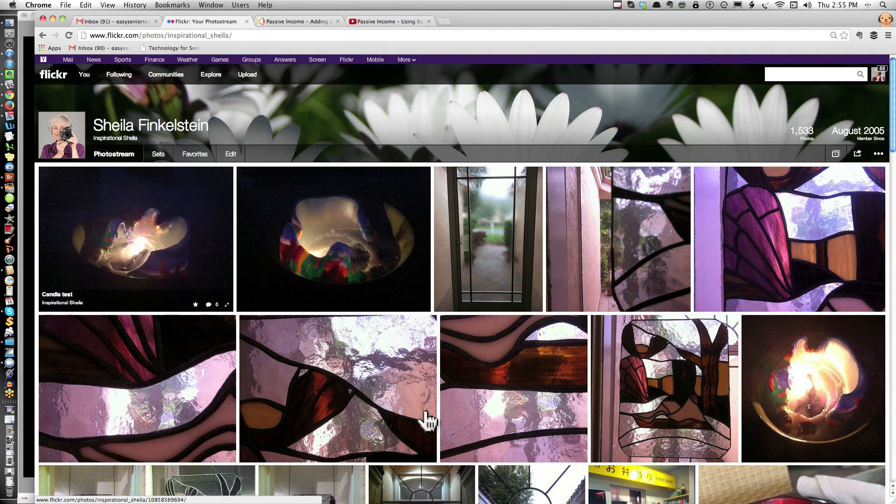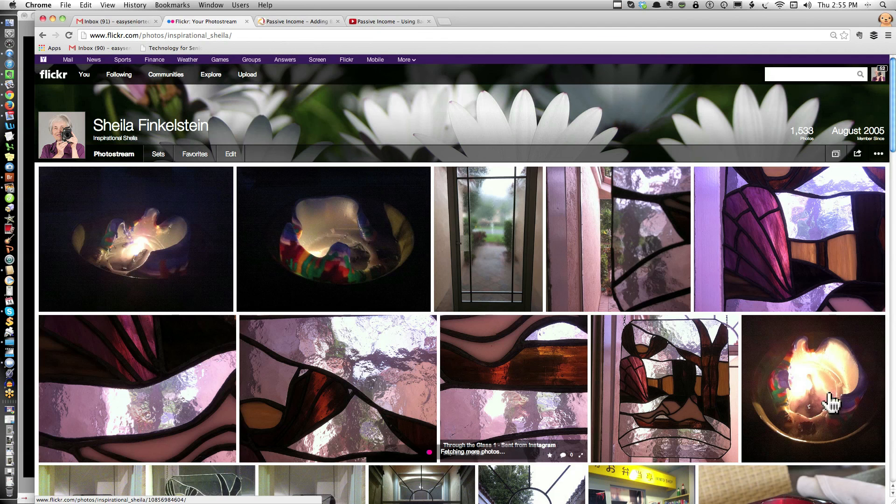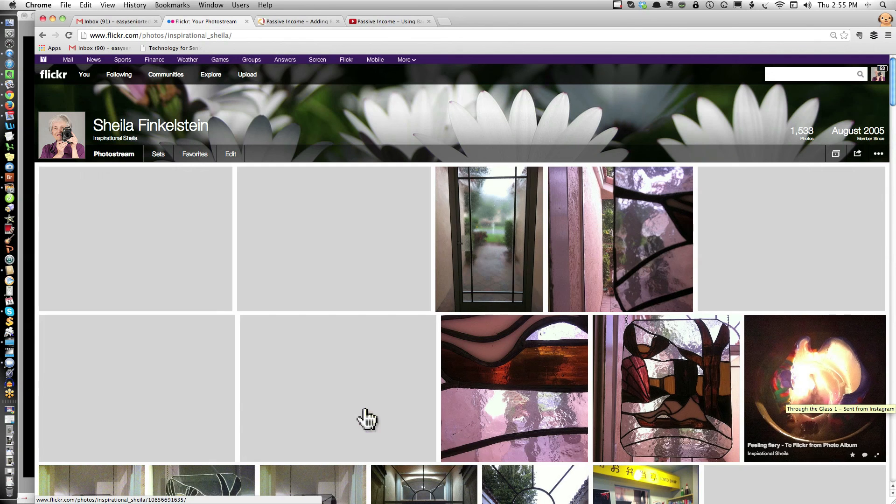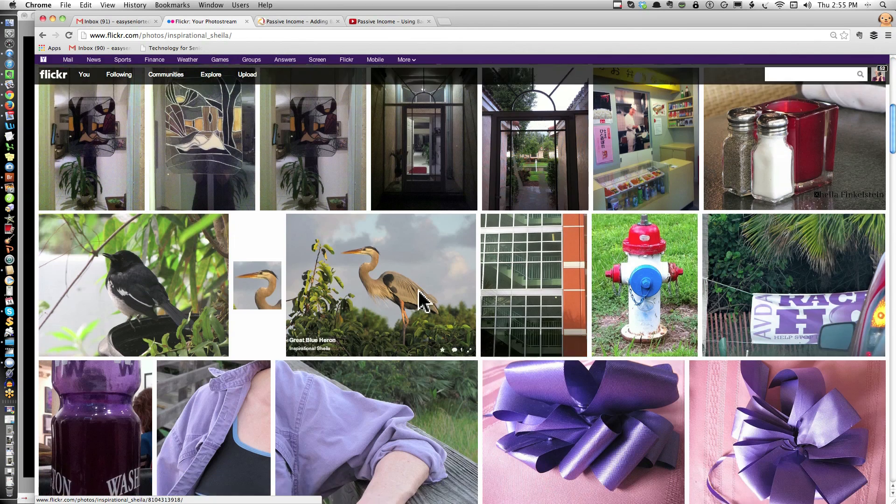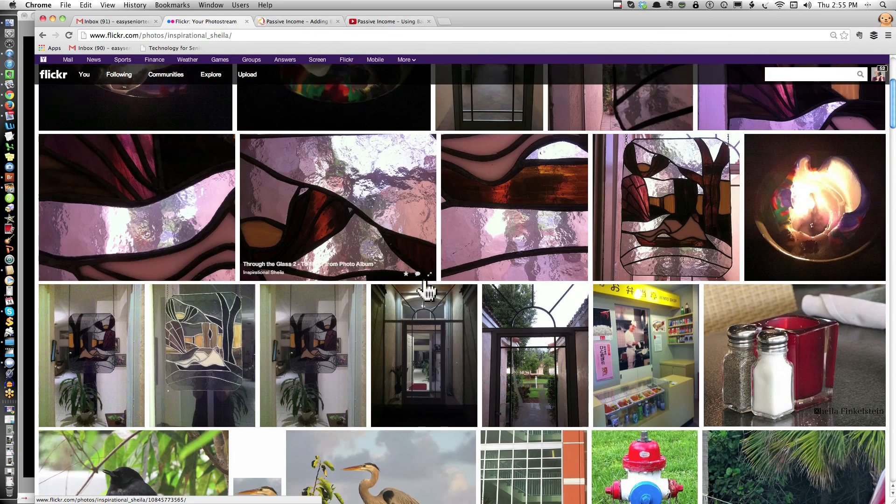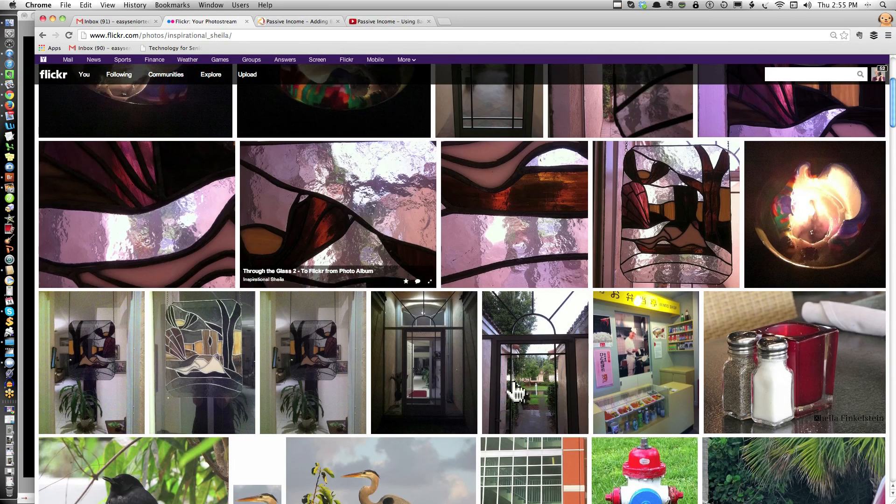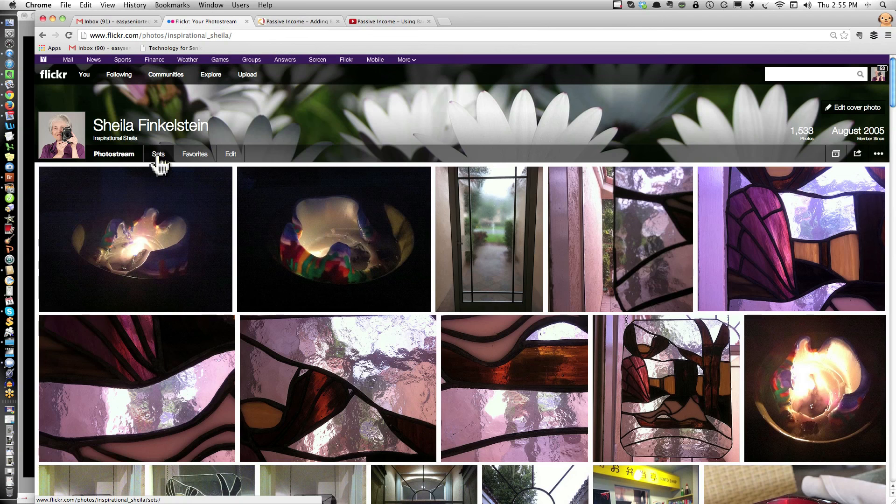You're going to see all my pictures. These are pictures I recently uploaded from my iPhone, and I put them in a set.